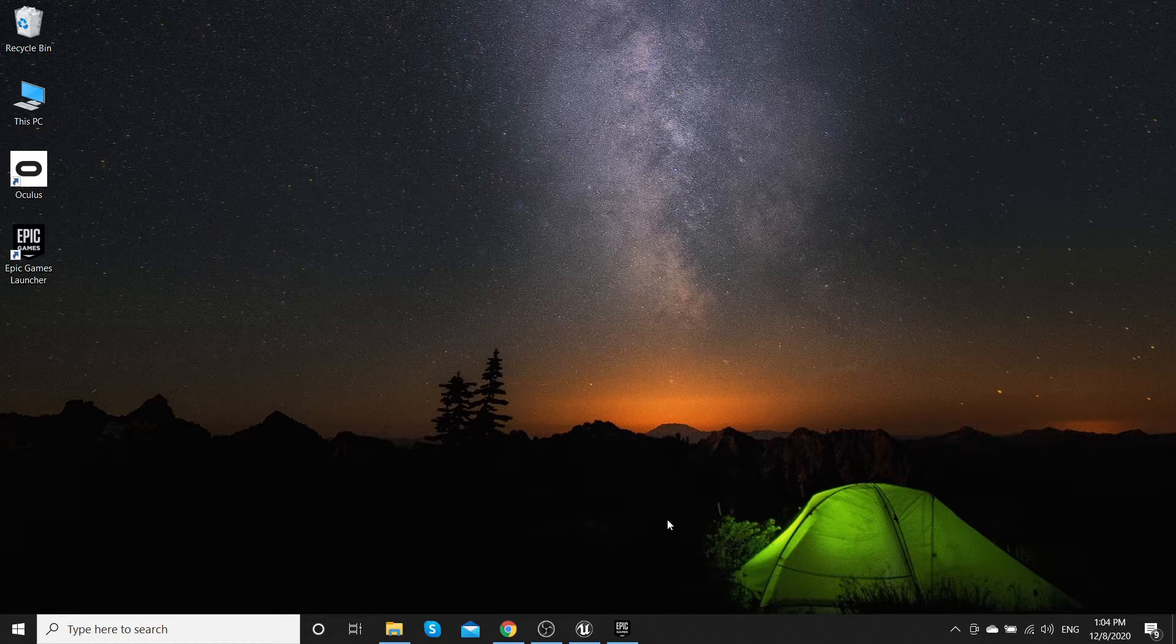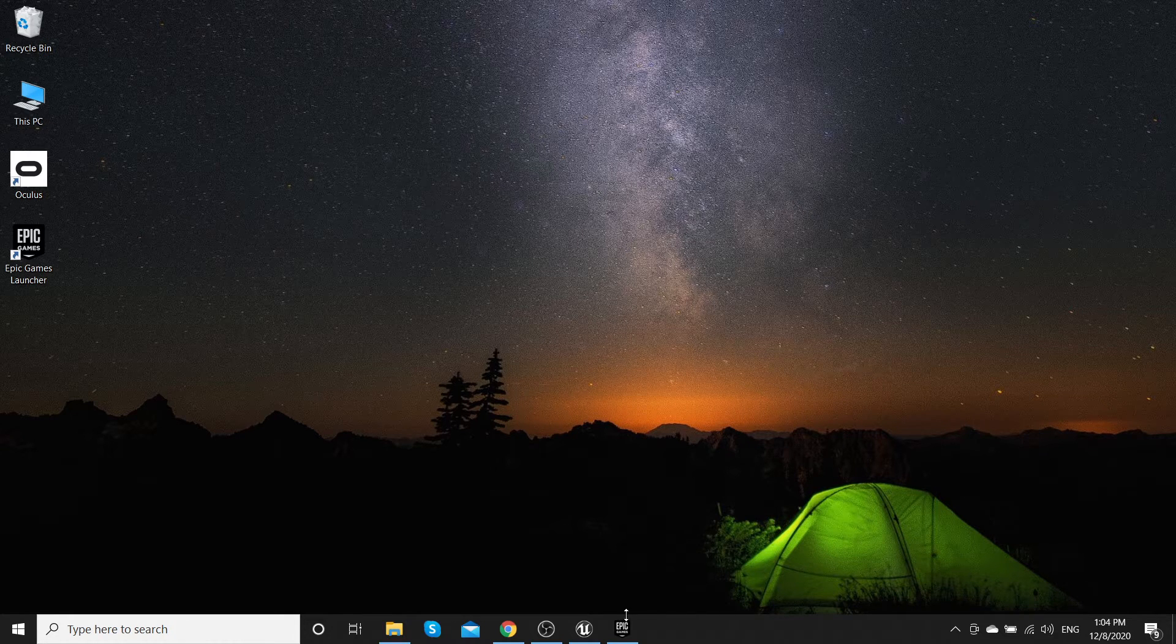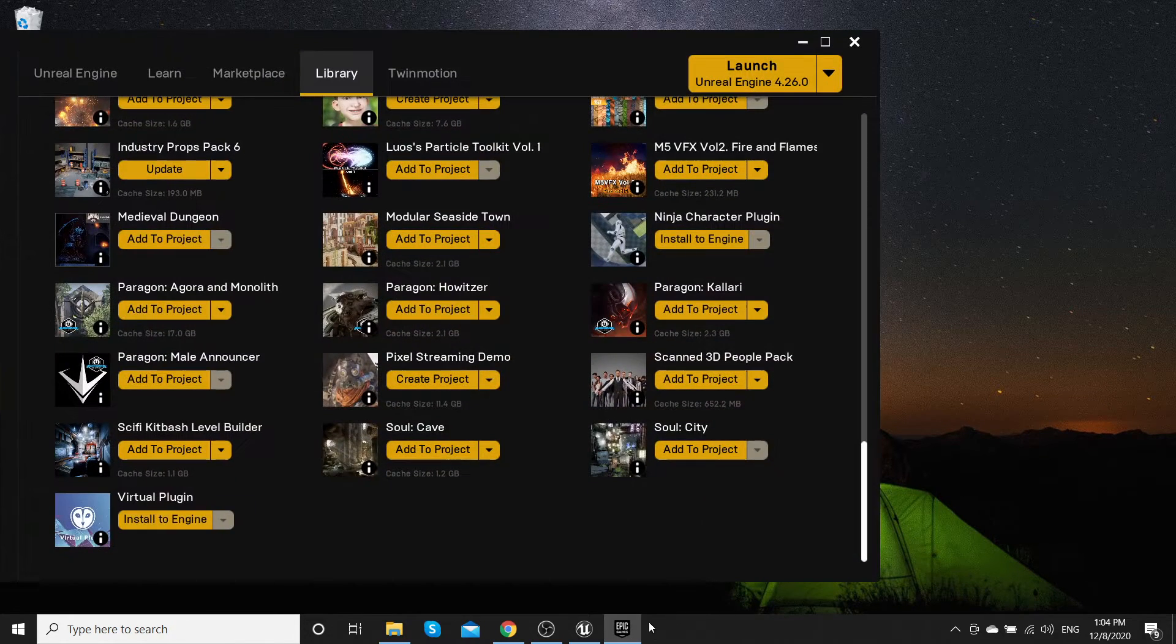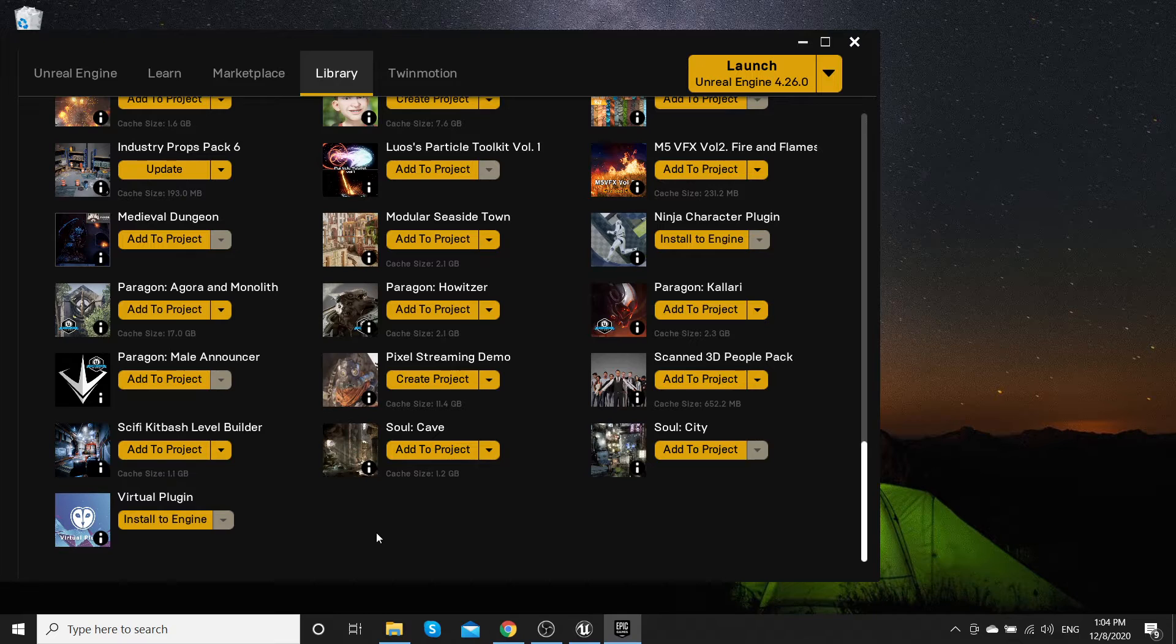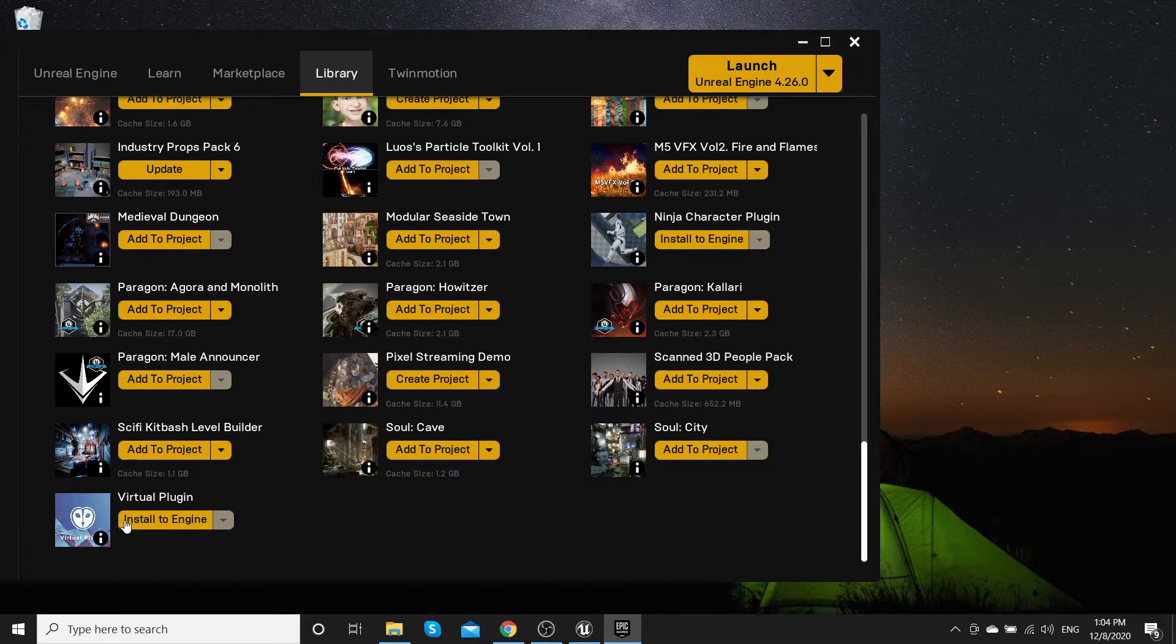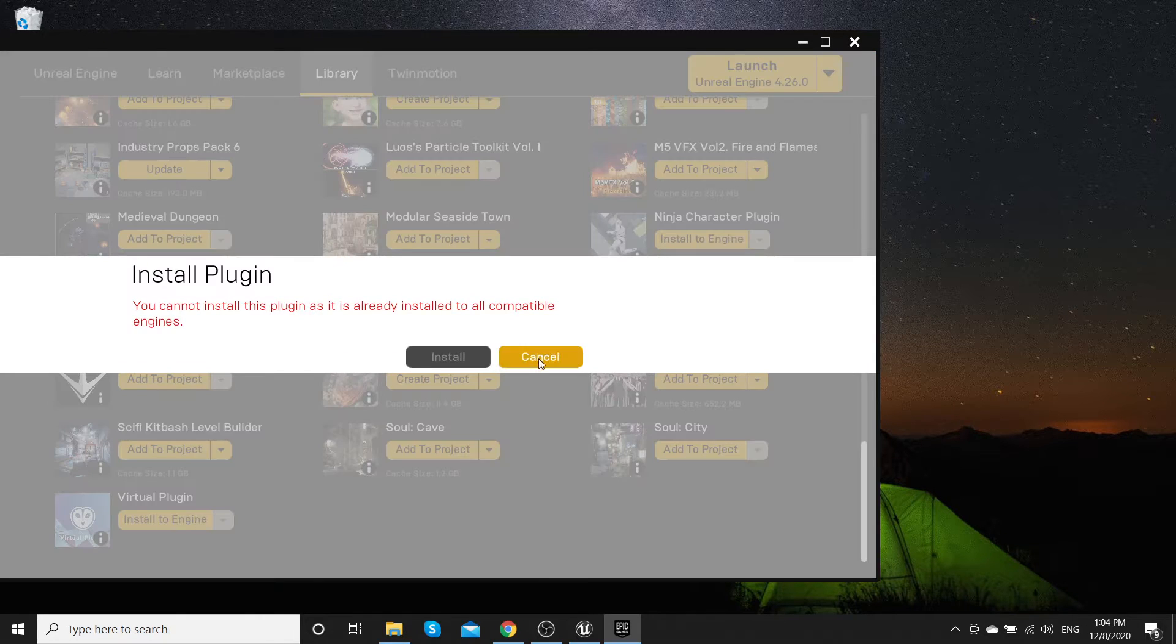Hi, this is a tutorial for Virtual Plugin. Open Epic Games Launcher and install it to the engine.